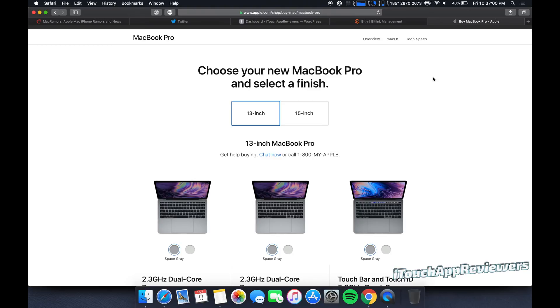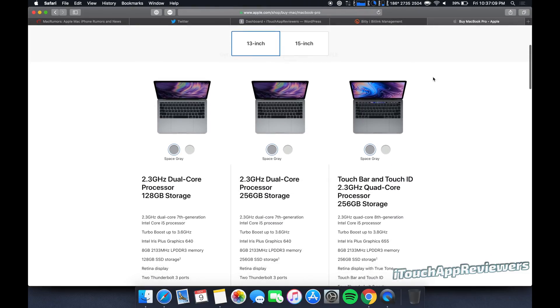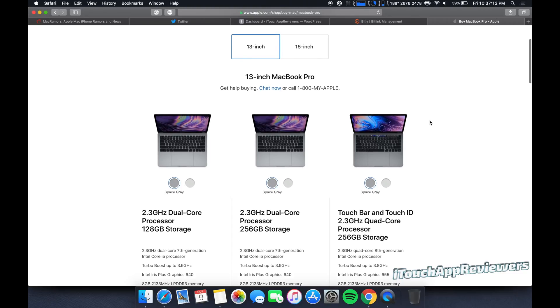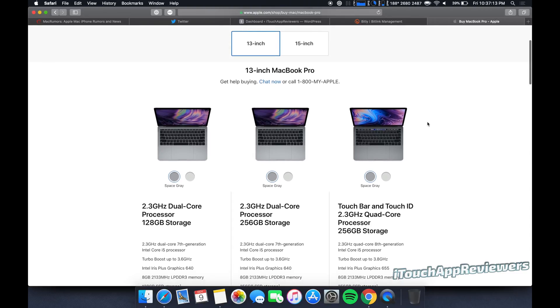Should I get the MacBook Pro non-touch bar or the MacBook Pro touch bar? Easiest answer, and you can close the video after I say this, get the one with the touch bar. Now, if you want to know why, stick around and I will let you guys know.